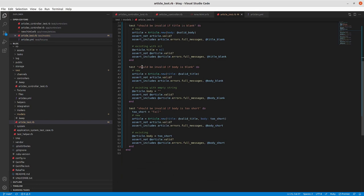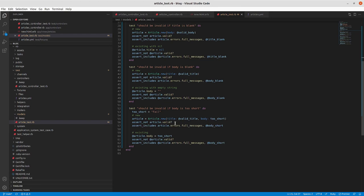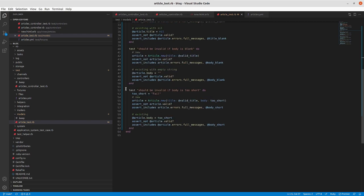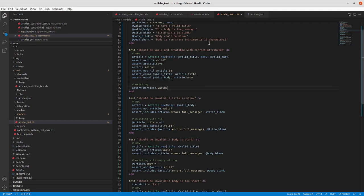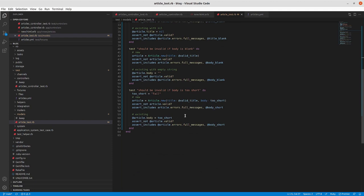And the same thing for an existing article. So if you take one of the attributes in this case, make it nil, then it should not be valid and it should include the error message about the title being blank. Same deal with the body now. And I just change the source of blankness from nil to an empty string here. And then we're asserting that it's not valid and that the messages include that the body is blank. In the case where the body is blank, you're actually going to have the two error messages. So you'll have body is blank, can't be blank and body needs to be at least 10 characters long. And now we have a test particularly on the body being too short.